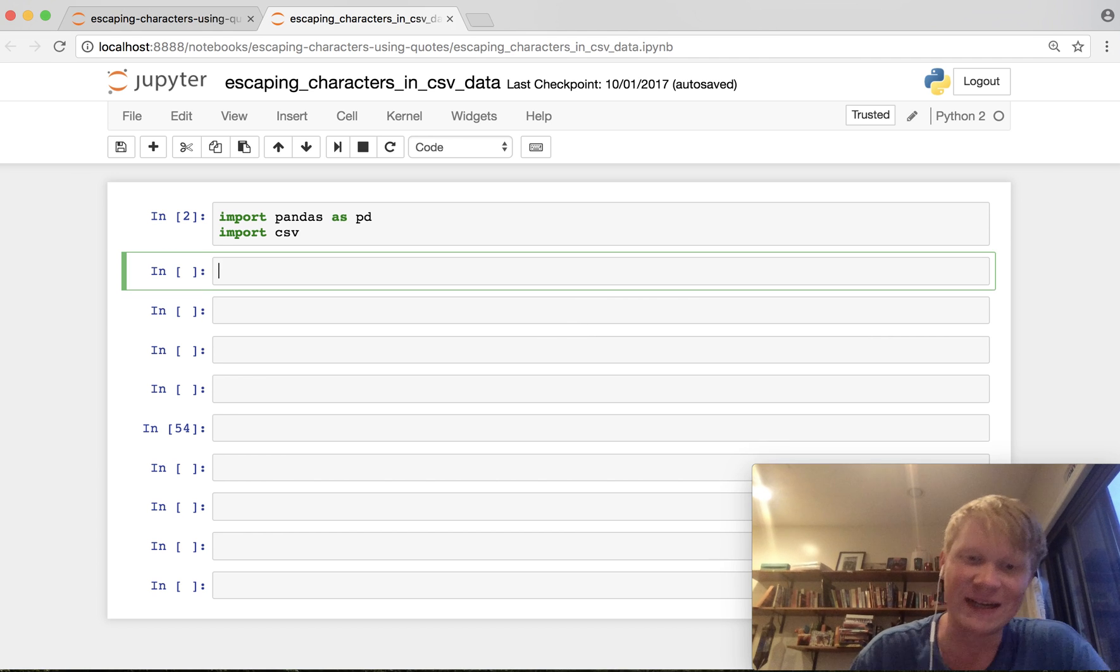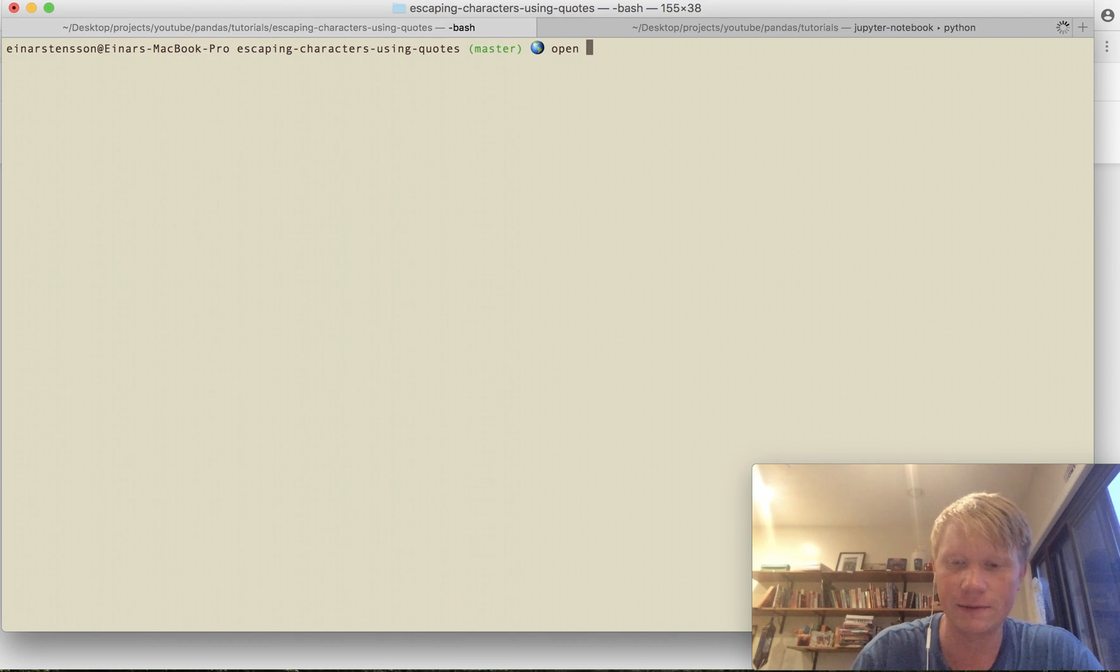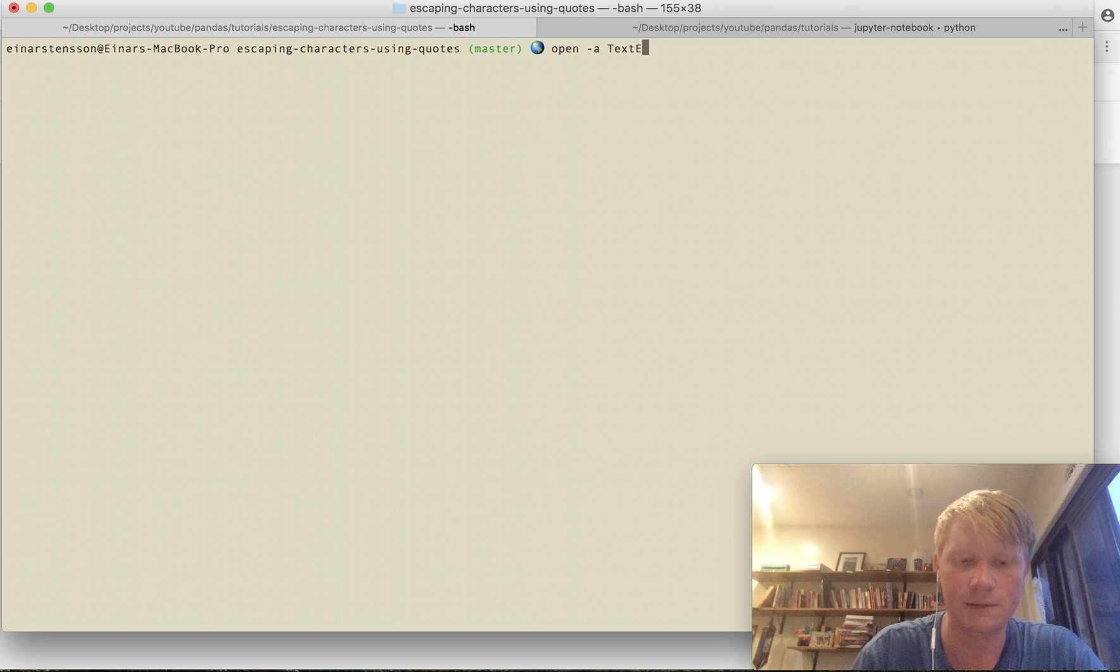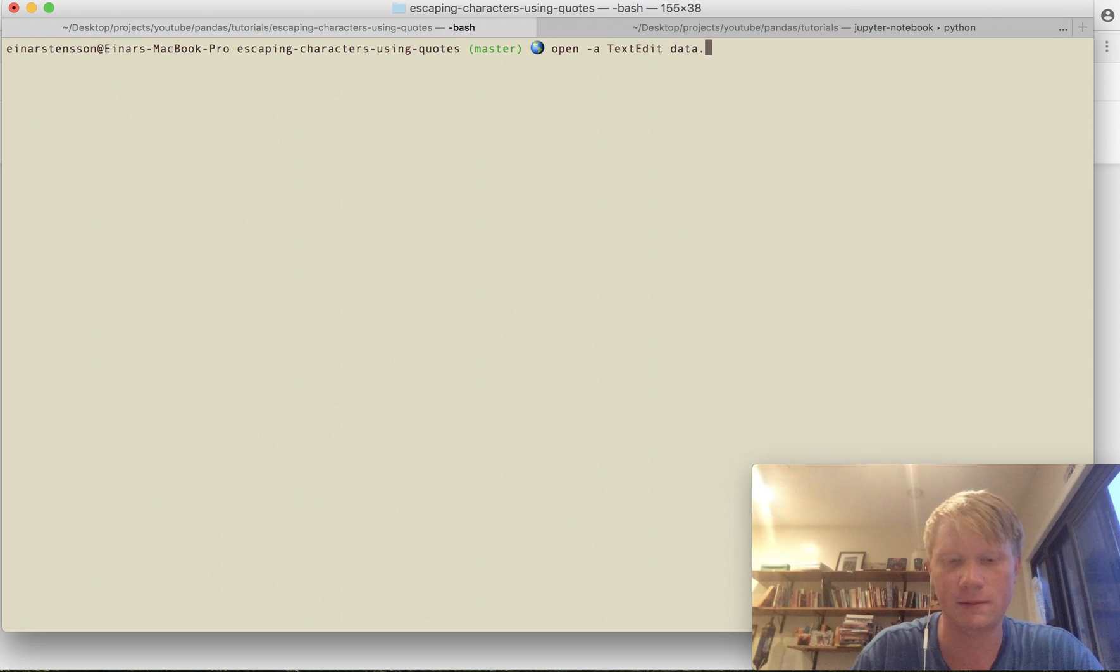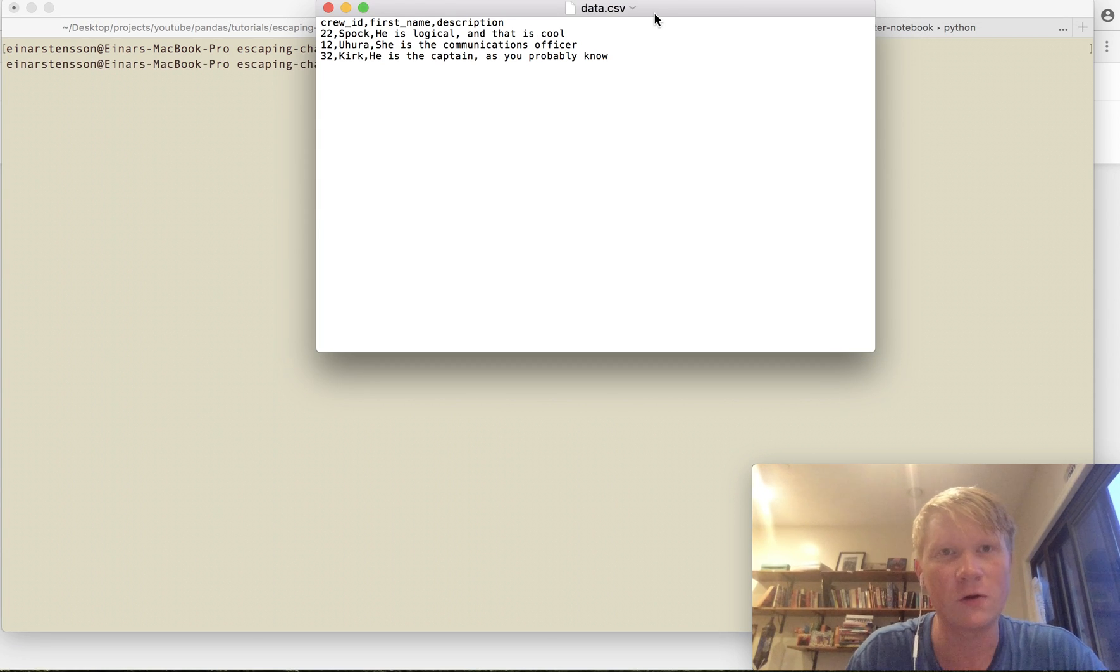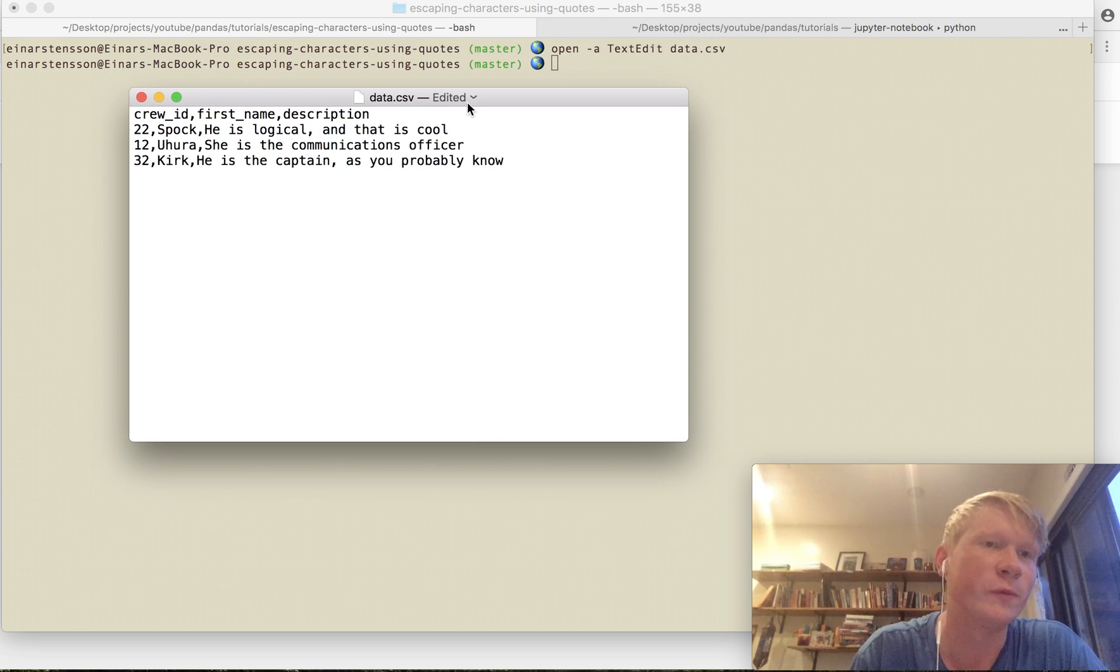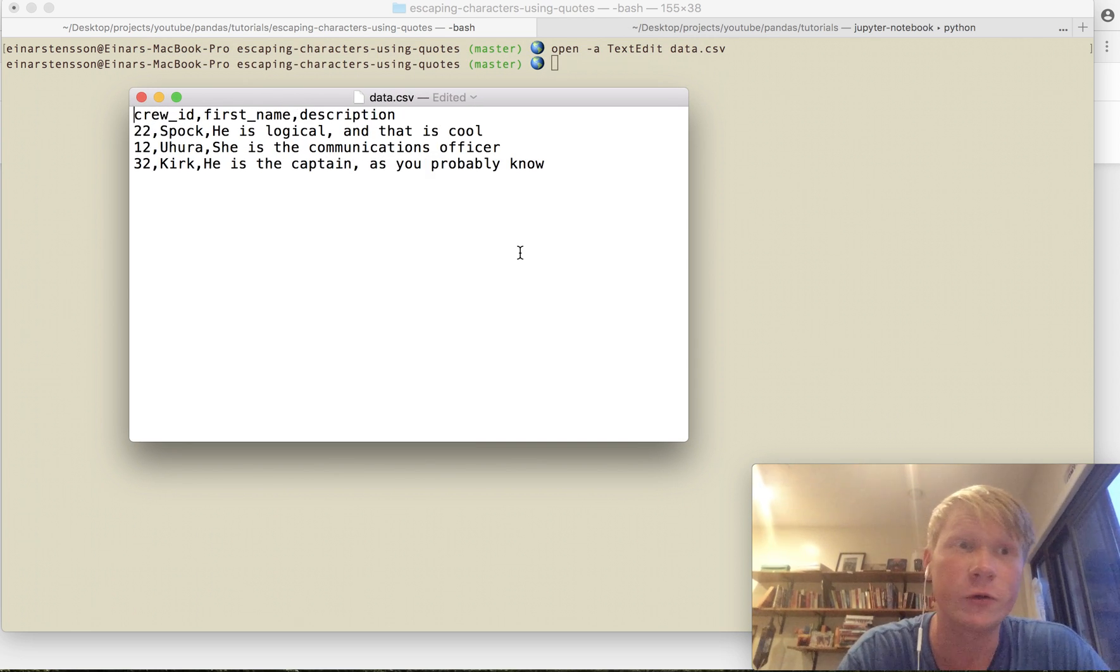So as an example let's have a look at some CSV data. Okay so here we have some data about crew members of a starship. The first row looks okay.